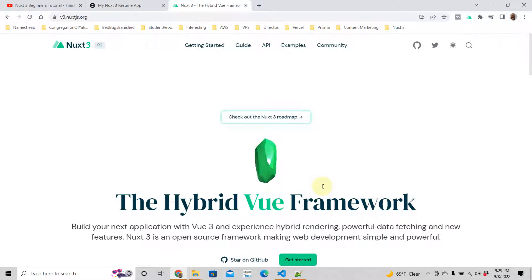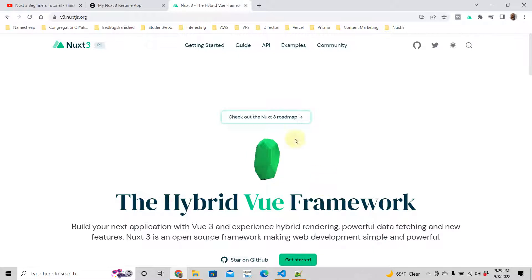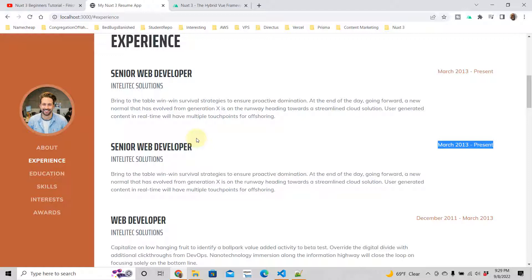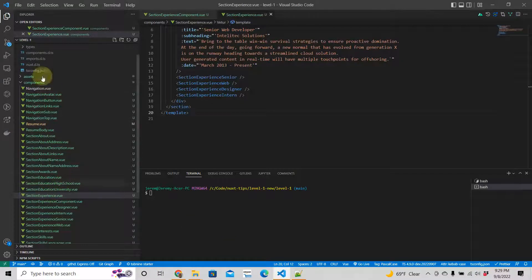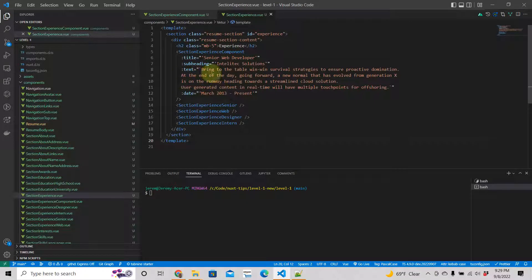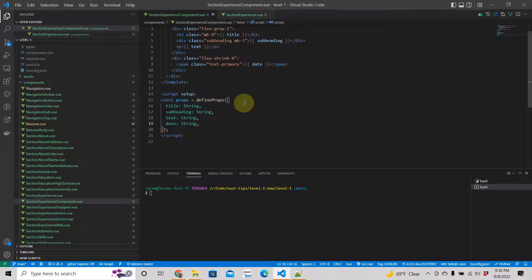Hello, in this video we are turning a regular Nuxt3 app into this beautiful resume app. This is part 13 of this Nuxt3 beginners tutorial. We've already built several components and we just added some props to this one component.